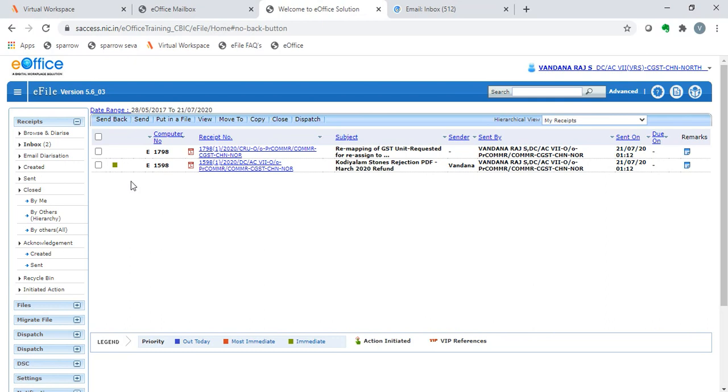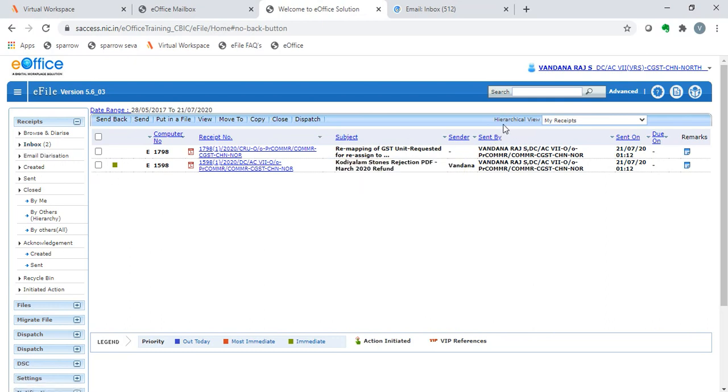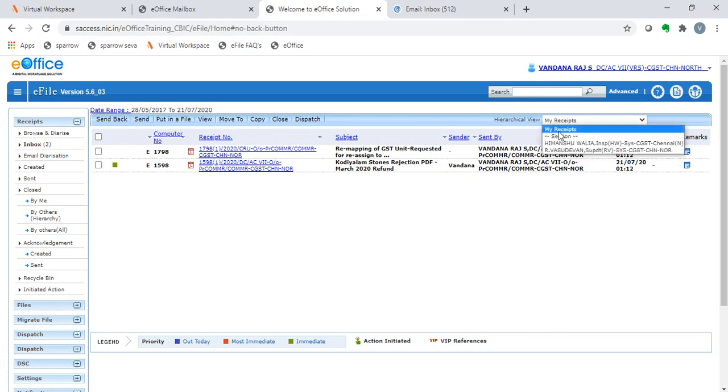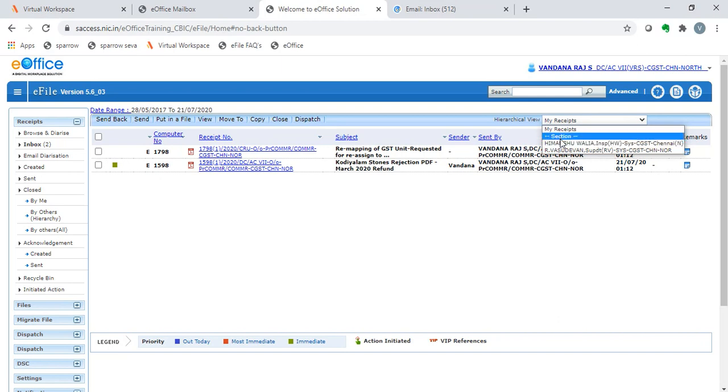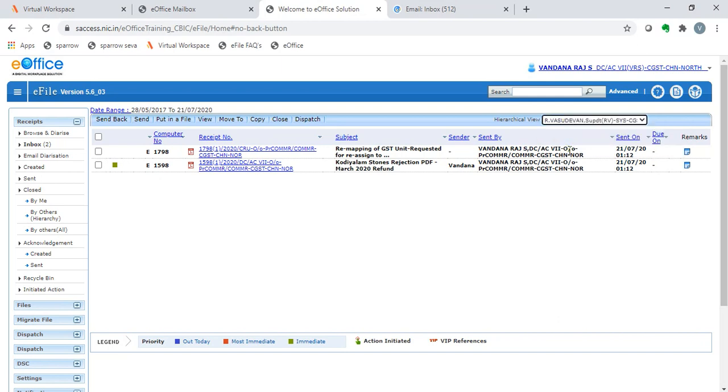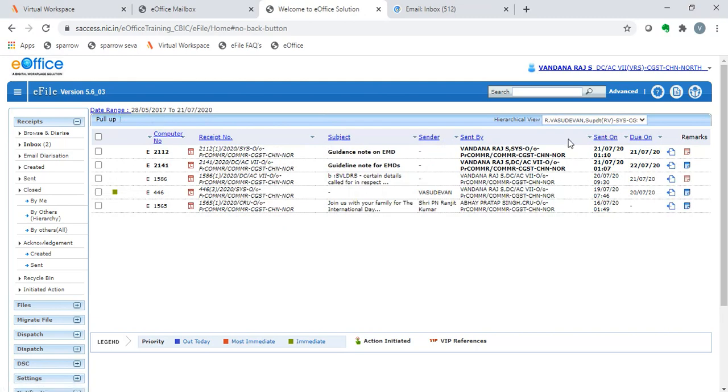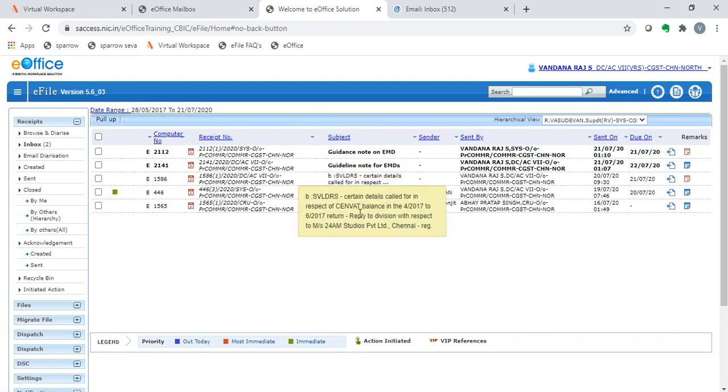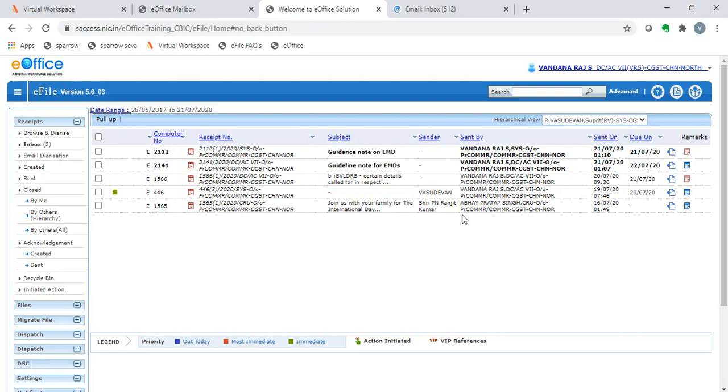In our inbox folder, we see there is something called the hierarchical view. Here, it says my receipts. So, the inbox folder pertains only to my receipts. I can also see those in my section. The superintendent's ICs can also be seen by me if I choose in the hierarchical view his name. All of these ICs are now available with the superintendent.